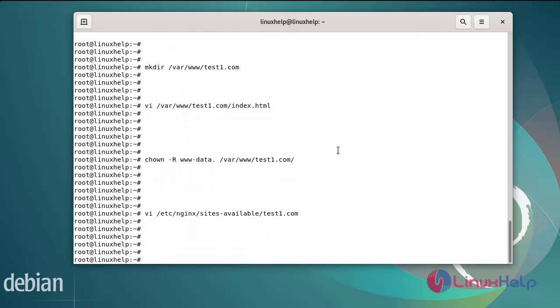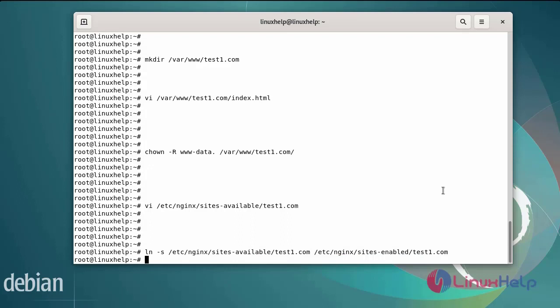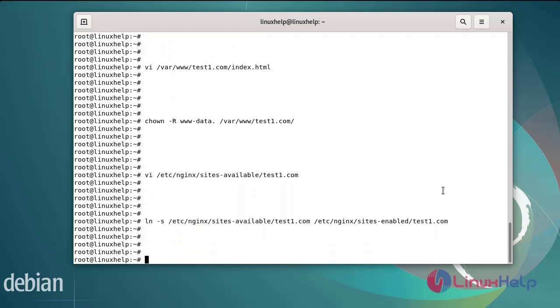Now I am going to create the symbolic links to enable the sites using the following commands. Using the symbolic links with the ln -s command. After creating the symbolic link,